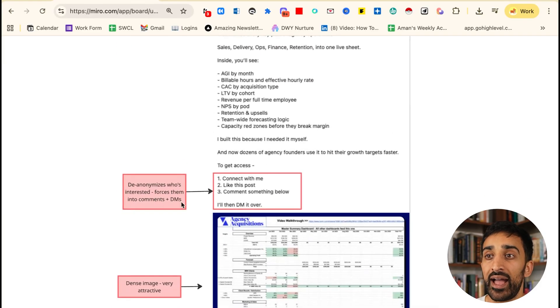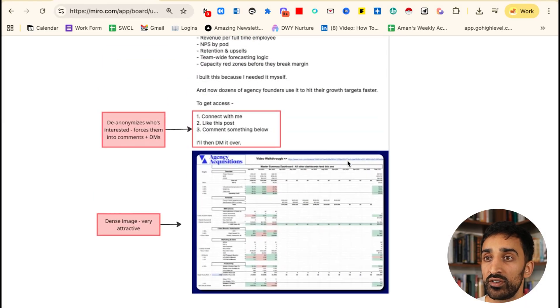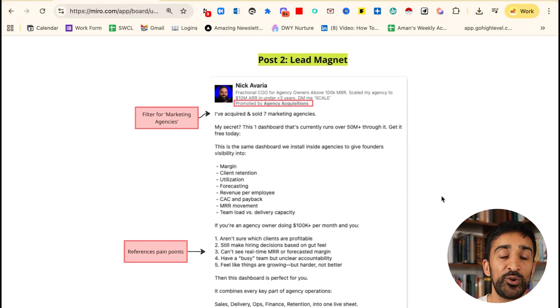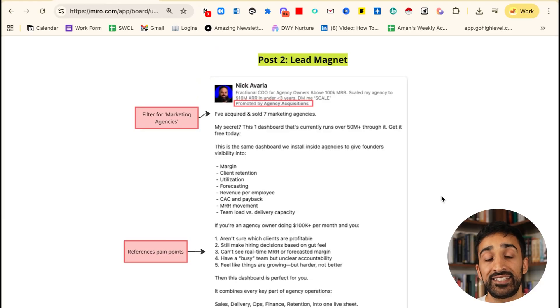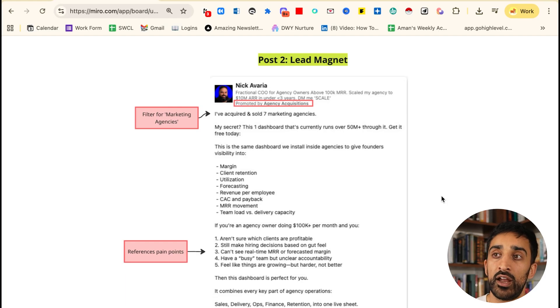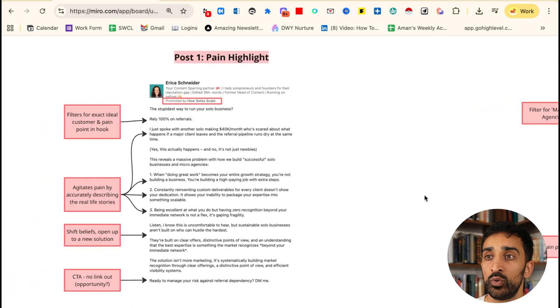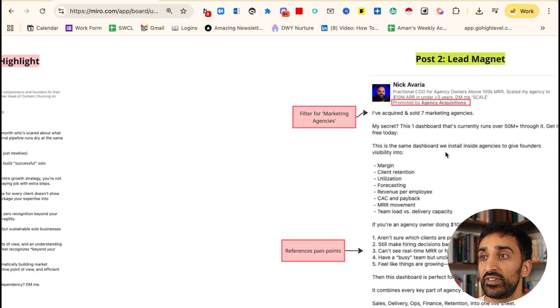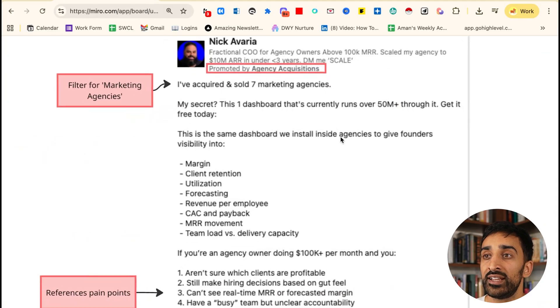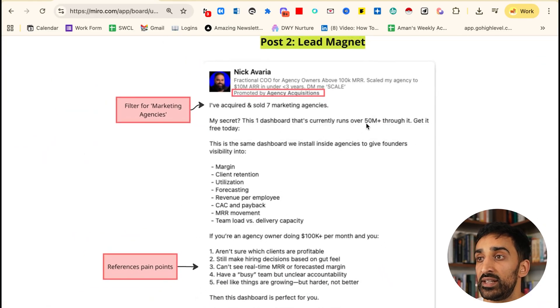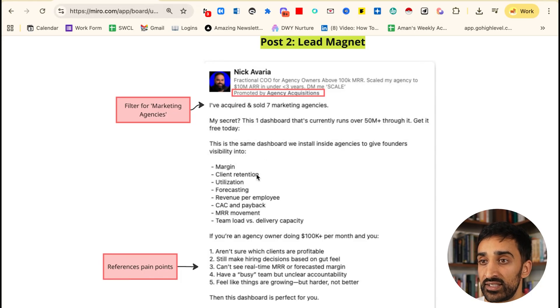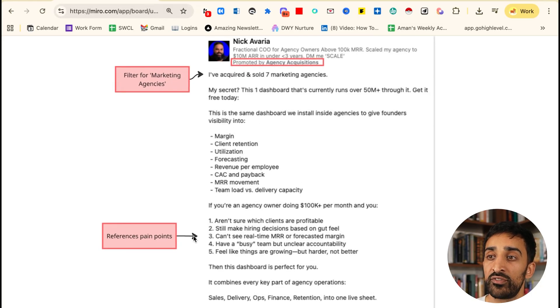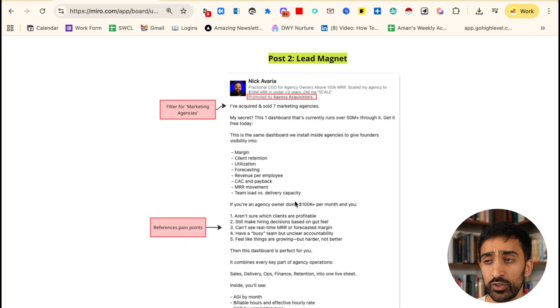If a marketing agency comes across this, they like it and want it, they have to de-anonymize themselves by adding a comment into the post over here, which you can't see. As a result of doing that, he effectively gets to know exactly who is interested in the lead magnet, and he gets to see them on LinkedIn so he can go and DM them forward and have a conversation. Unlike Erica over here, he didn't necessarily call out a specific pain point, but he called out a dream state: acquiring and selling agencies, running 50 million through it. The dashboard solves a pain of not being able to understand the business. Later on in the post he does reference specific pain points which makes the audience feel like they're being heard by him.